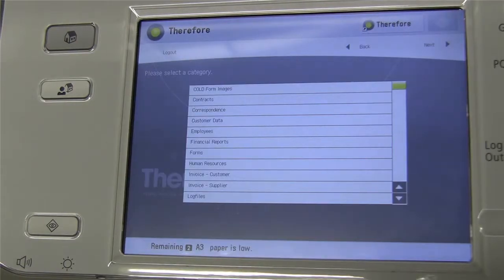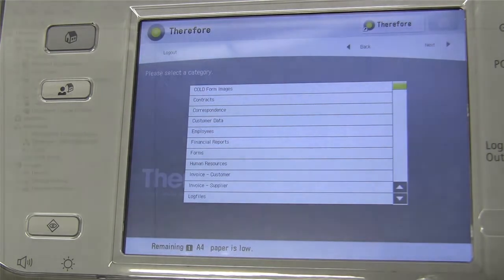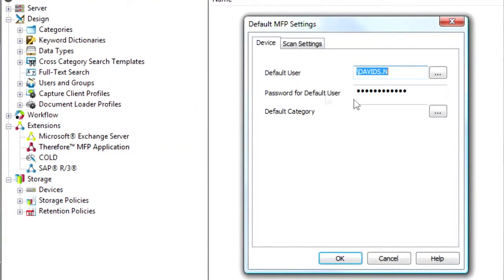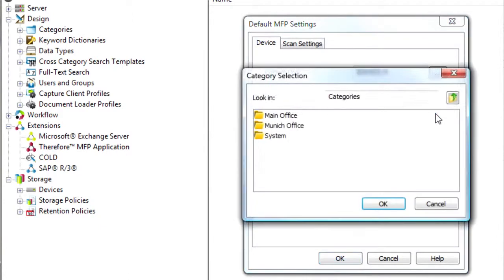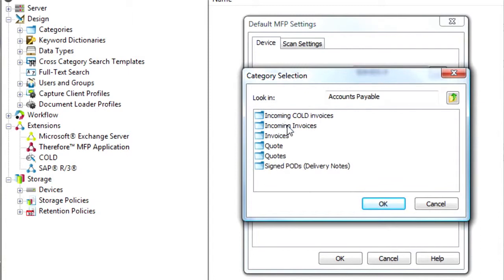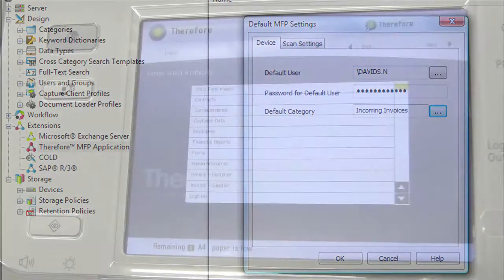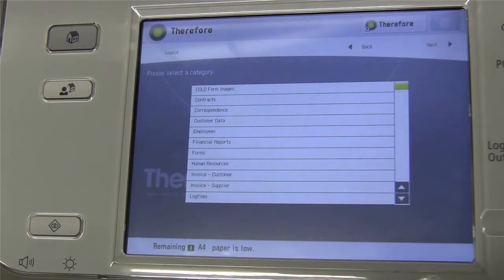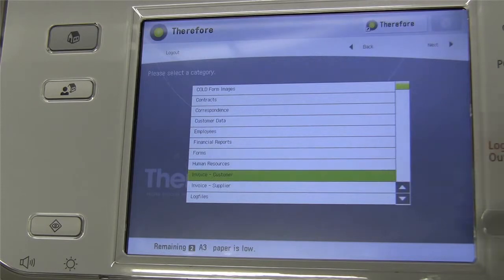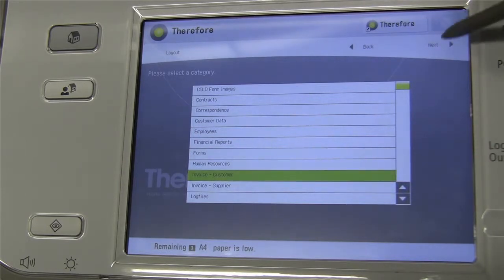The next panel you see is the category panel, as before. Again, you can skip this panel by setting a default category in the solution designer. For example, if your temporary staff always scan into a predefined category and then someone else picks up the document, moves it to a different category, and does the indexing, you could configure the predefined category in the solution designer. Let's choose the category 'Invoice Customer' for now.